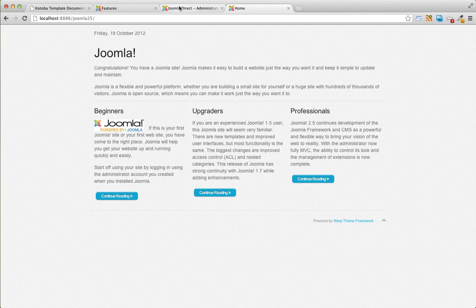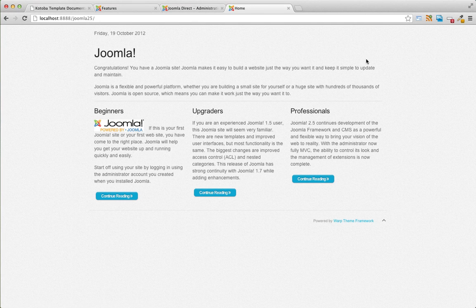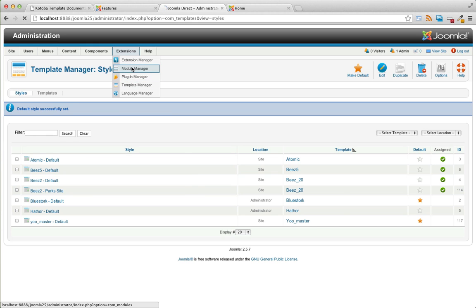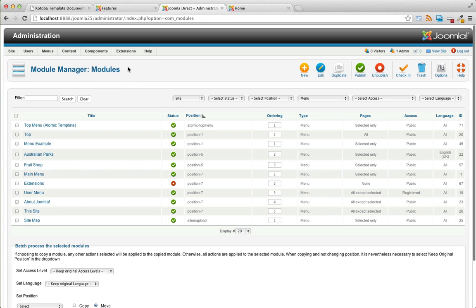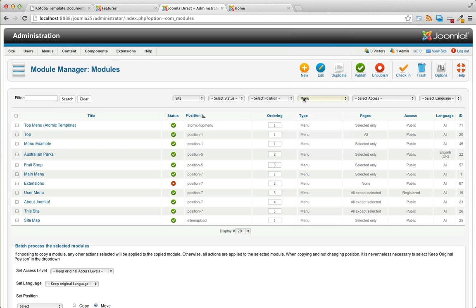Okay. So I'll just go through just an example of setting up one of the module positions. So let's get our menu in place. We're going to our extensions module manager.